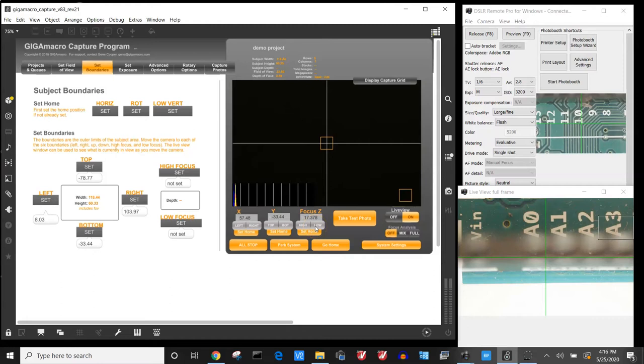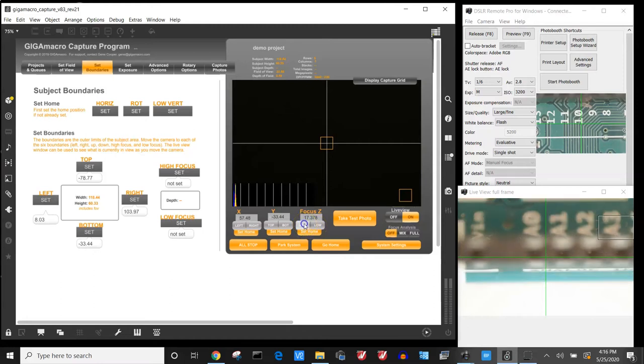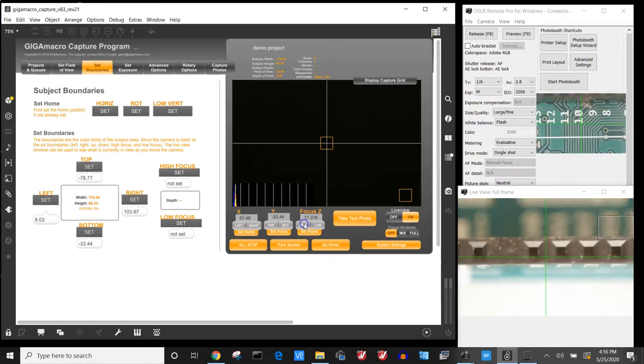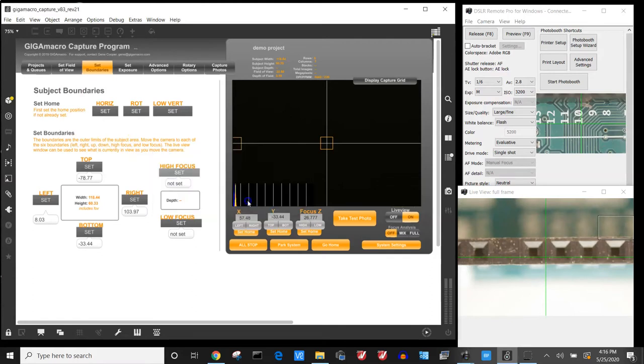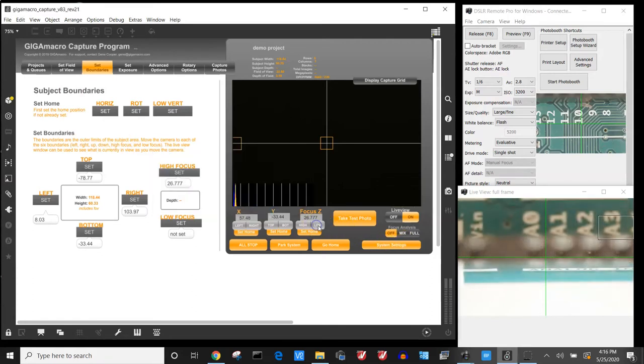We have to find what is the highest and lowest point of the subject. In this case I'm going to go up to the highest point which is the top of these pins right here. So I'll set my high focus to be there, and then I'll move down to where I think the lowest point that needs to be in focus is, and that's probably about right there.